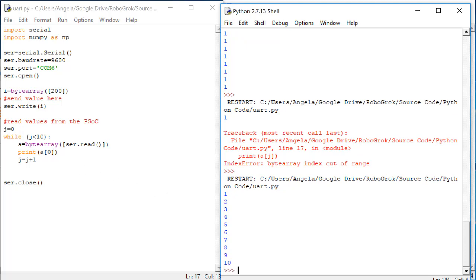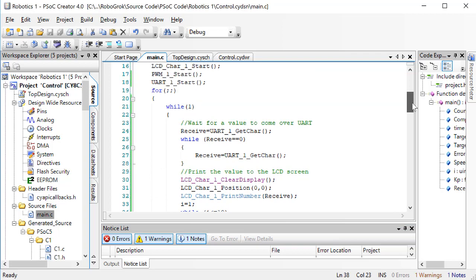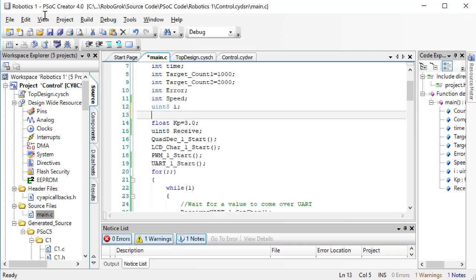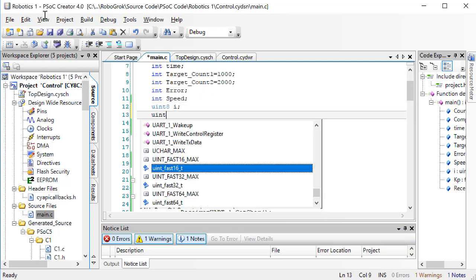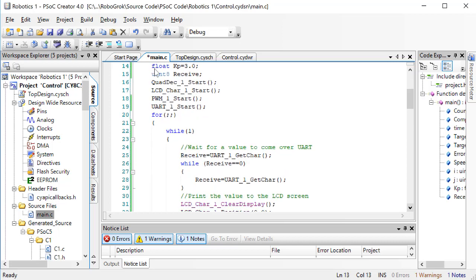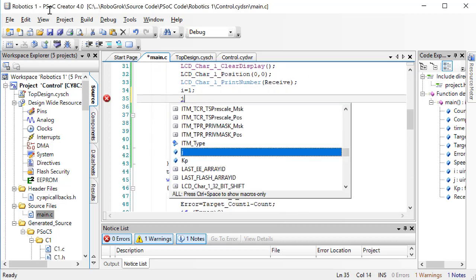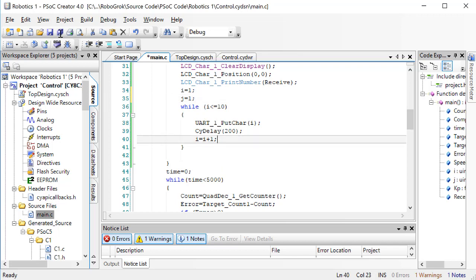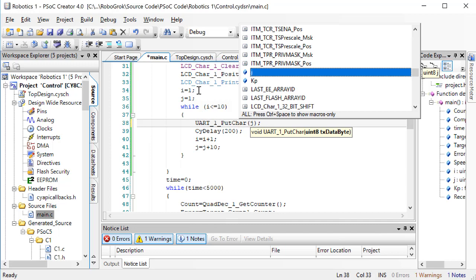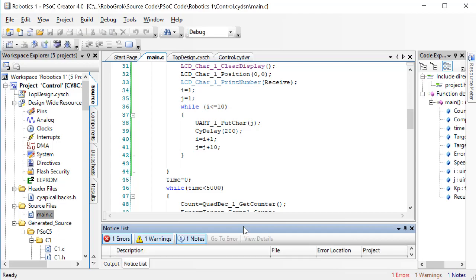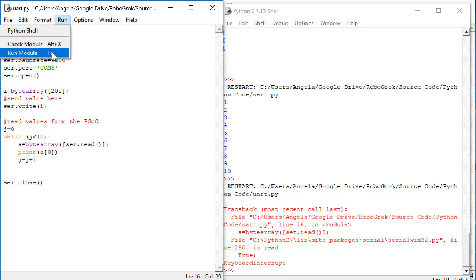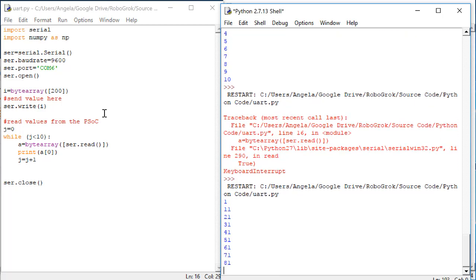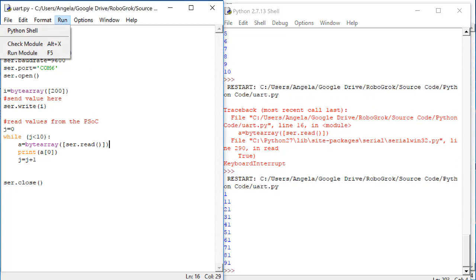Now, we can test and make sure this is working correctly by sending other values besides 1 through 10. Let's create a new variable up at the top called j, also an unsigned 8-bit integer. Now, in our loop, we'll start by setting j equal to 1 also, but we'll increment j every time by 10, and then we'll send the value j. Program the PSOC, and then run the Python code. This time, we should get the values 1, 11, 21, and so on.